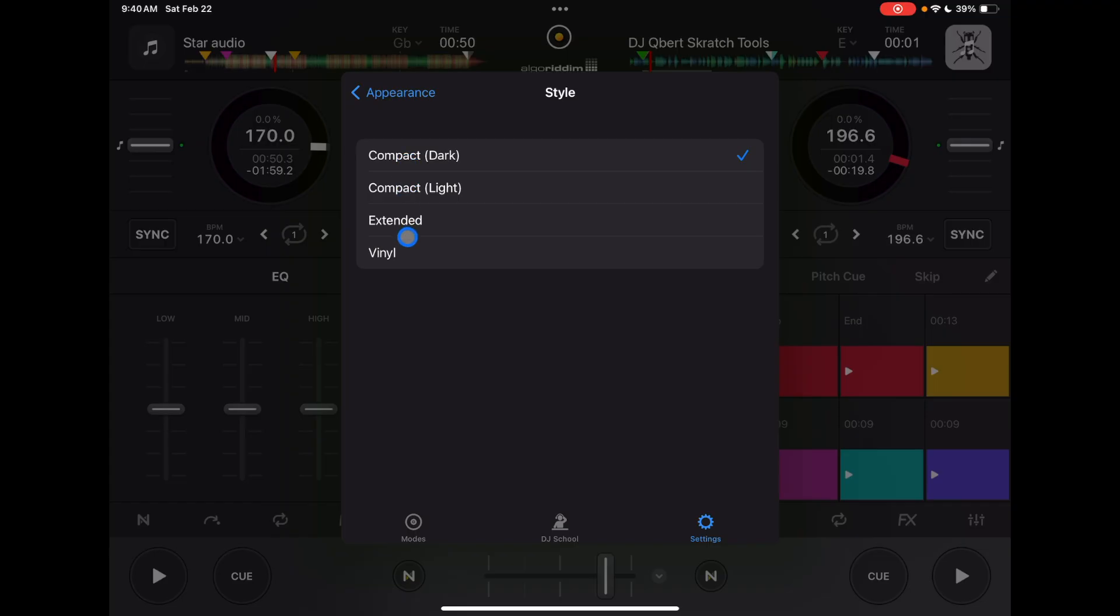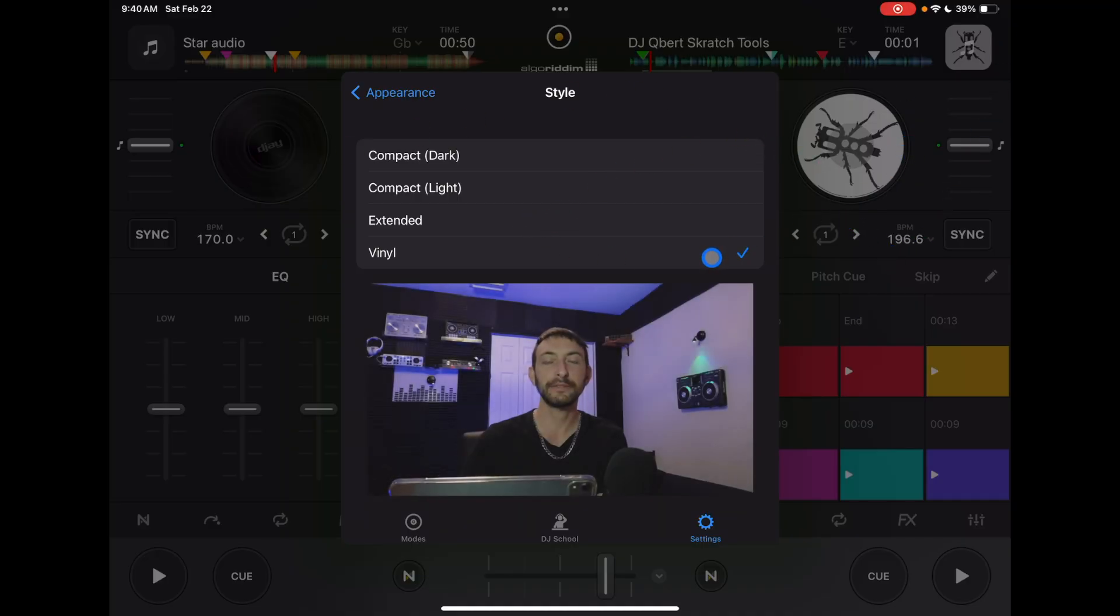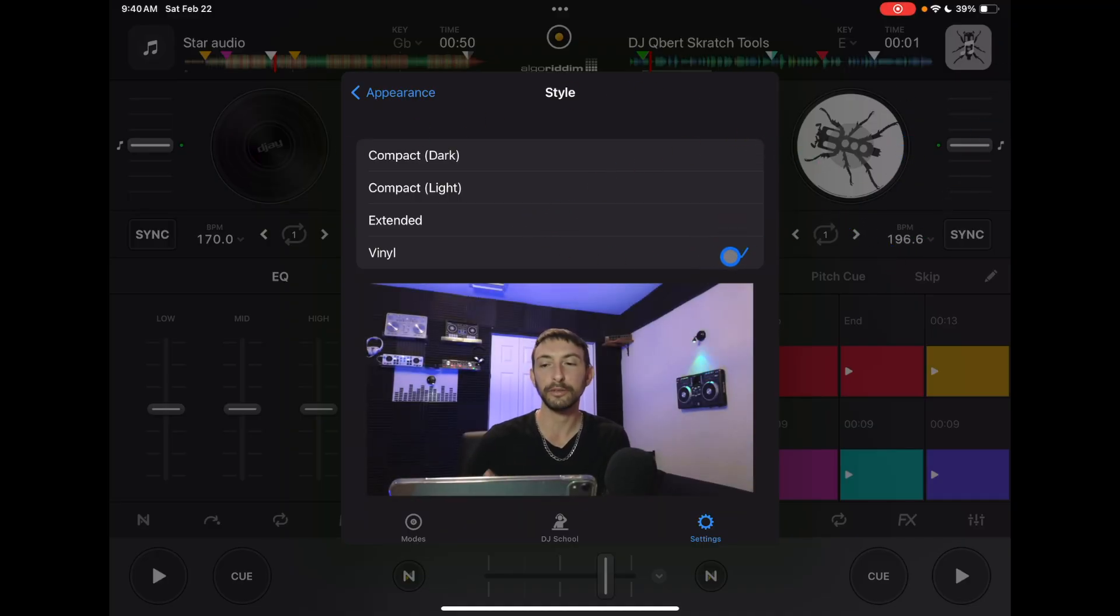And then if you like the old school style, you could actually have it be the vinyl and it would show the record deck. But this looks really cool, but then you'll lose all the information.